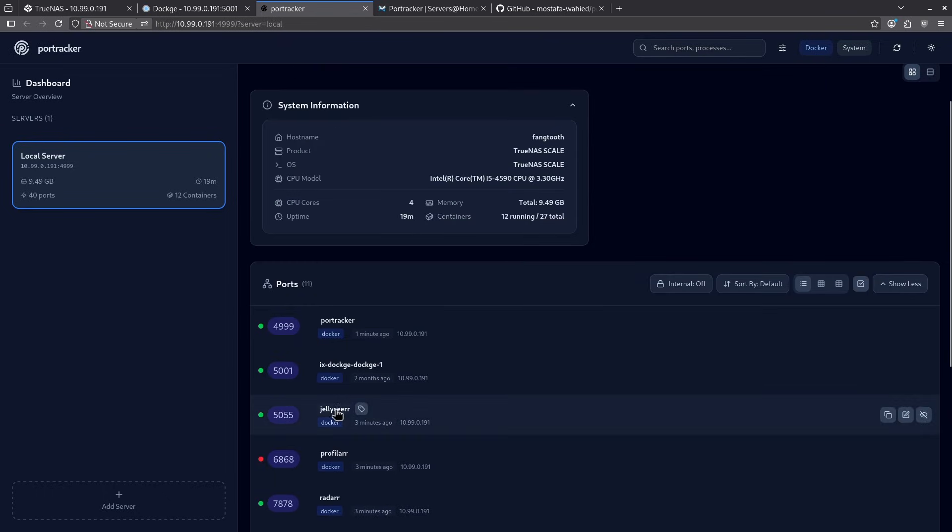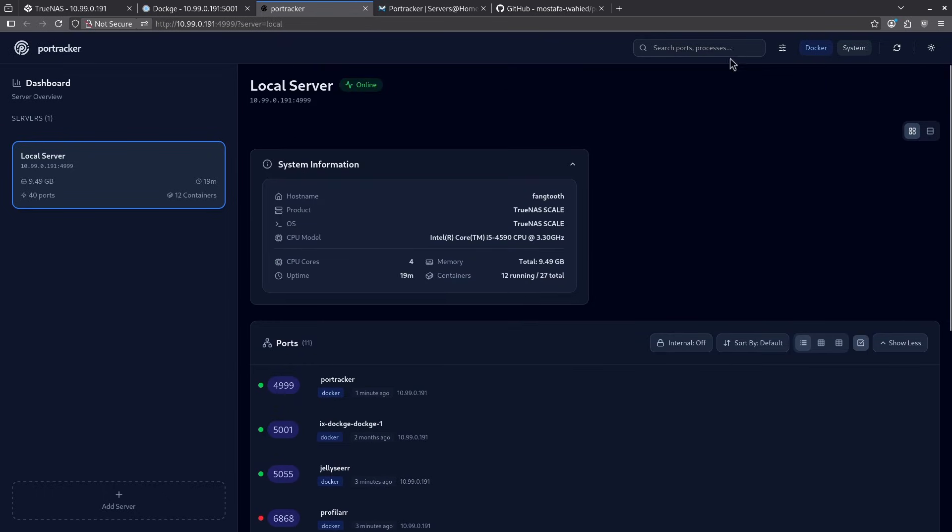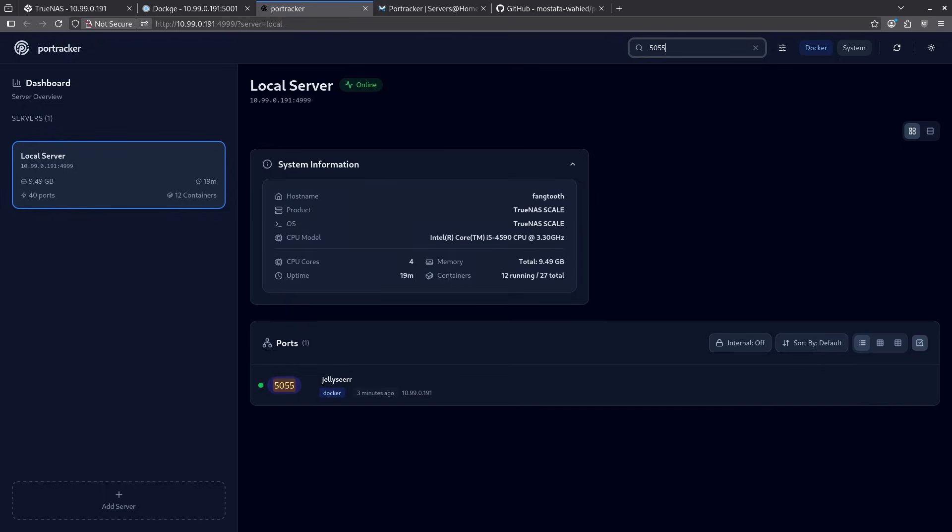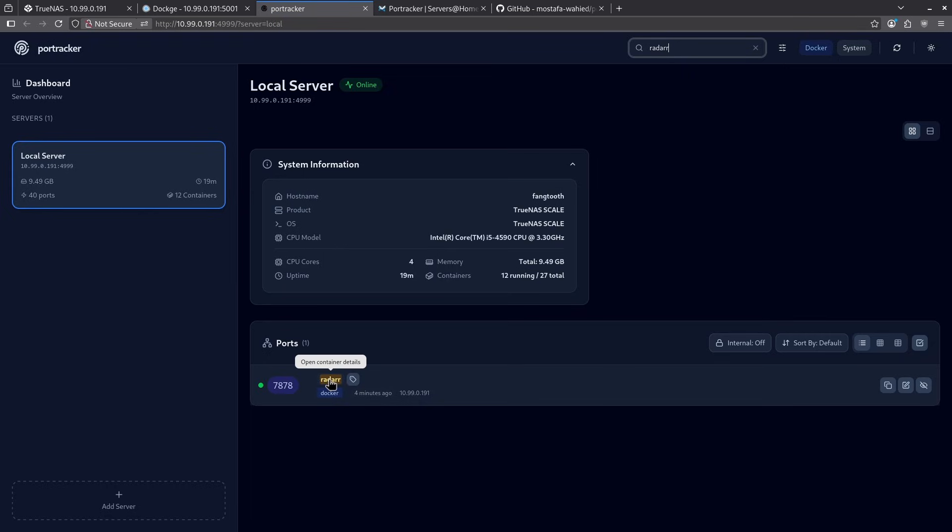Within this, I can search by the container name or the port number on the top. So if I search 5055, for example, we can see here that JellySeer is running. And if I search radar, I can see the container name radar comes up in the search with its port.